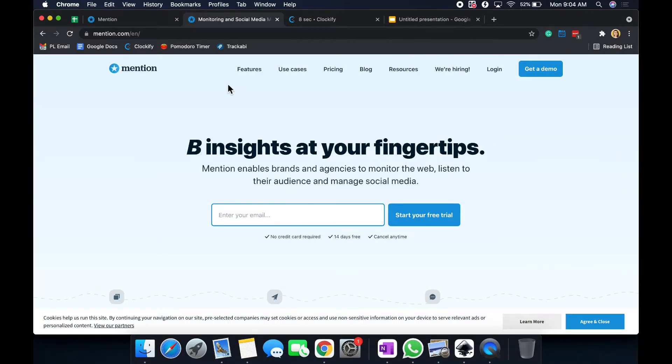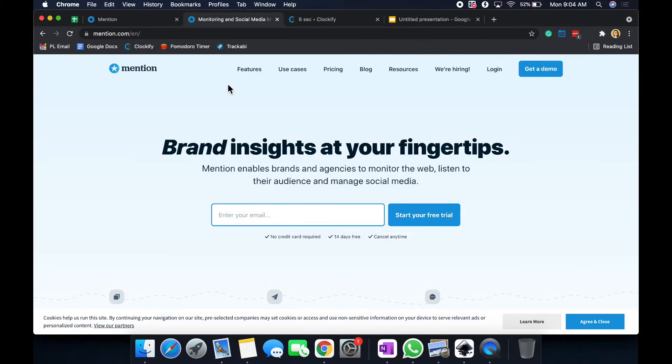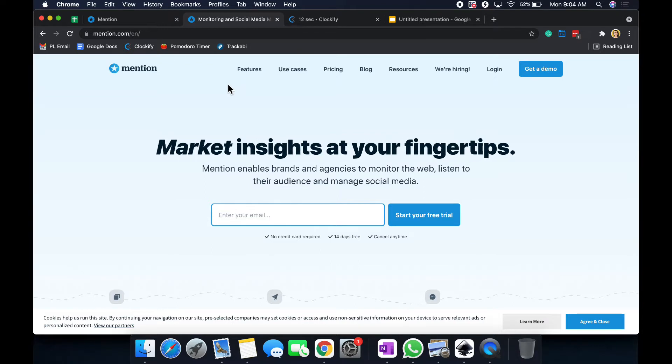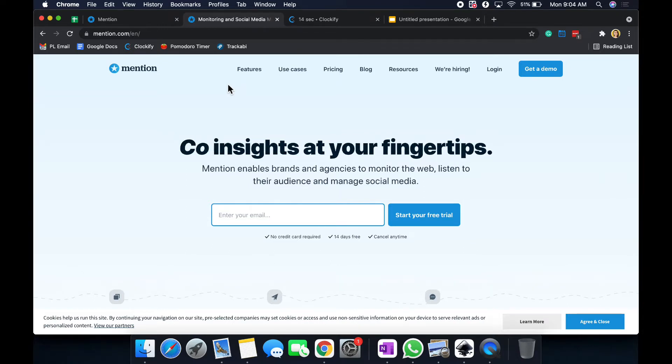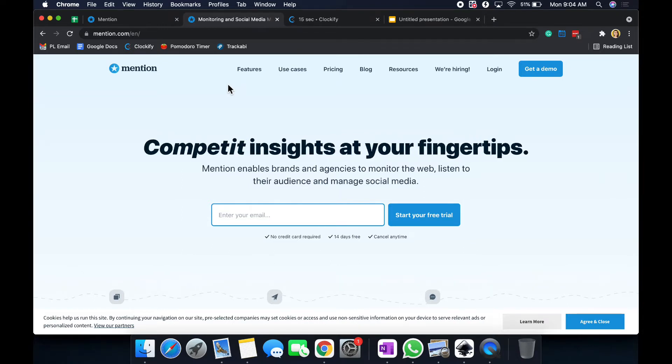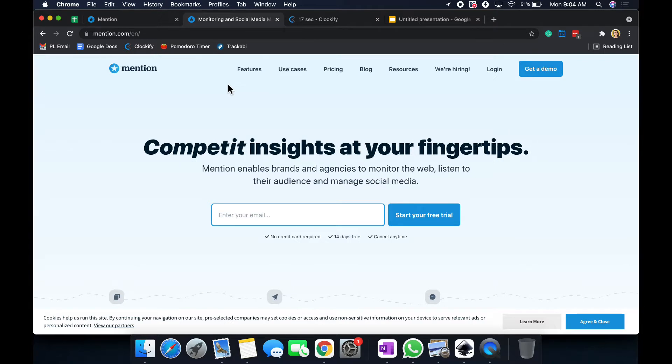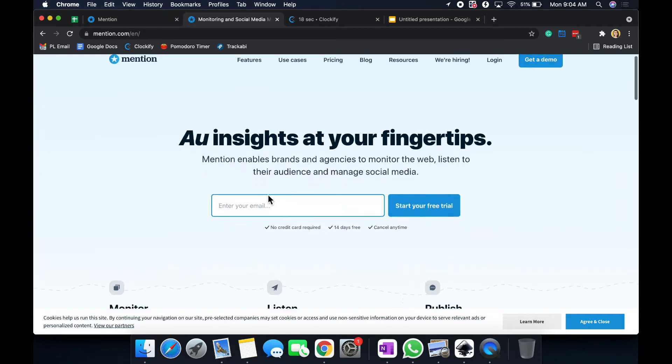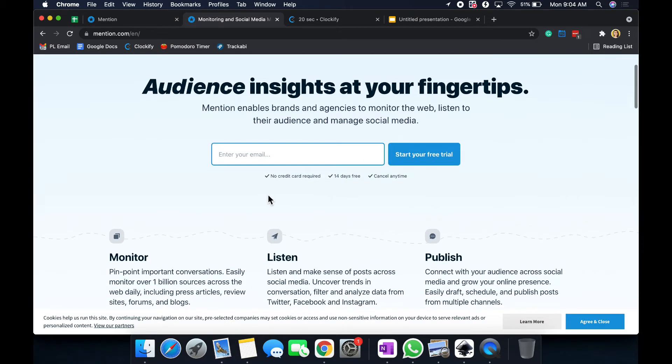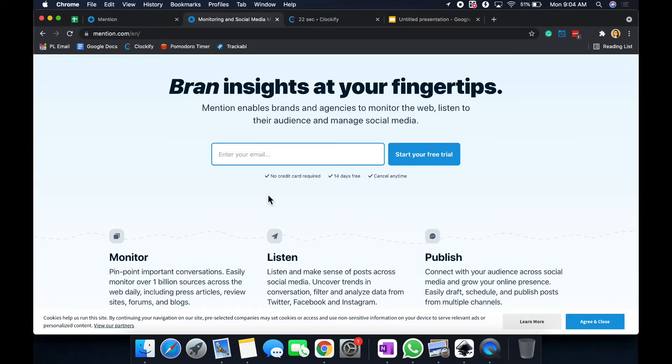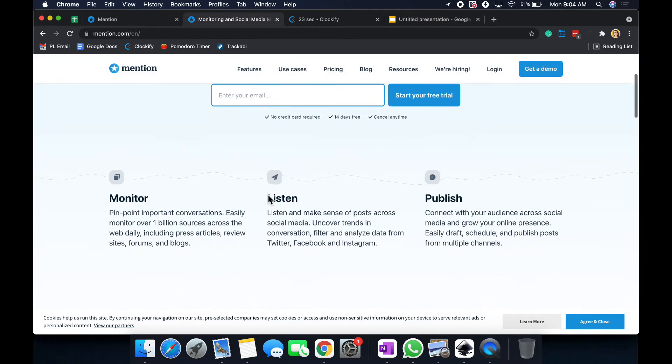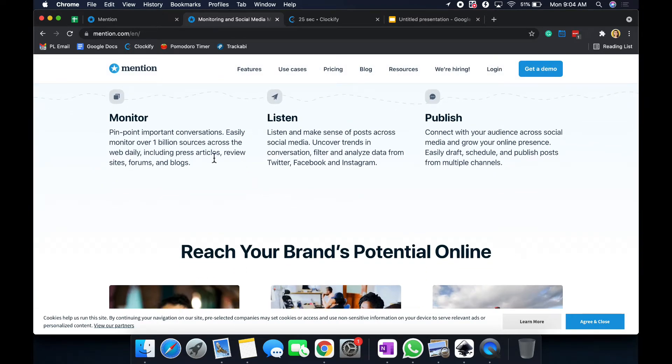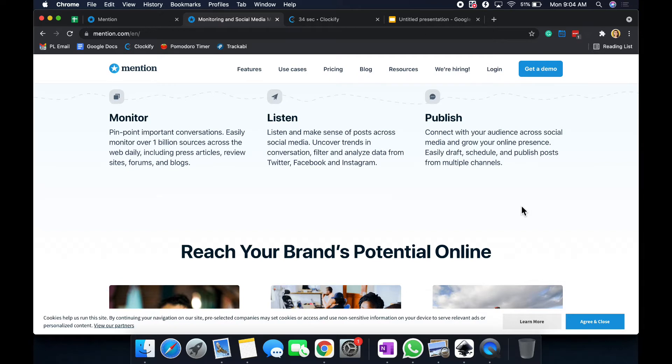So Mention is basically this tool that is trying to help you build your brand awareness and just overall monitor the web, listen to your audience, and manage social media. It has quite a bit of different features to it, or I guess goals to it. Mainly they have the monitor, listen, and publish category. Within the dashboard, it does not mention that specific term, but you'll kind of see and understand why they discovered that.